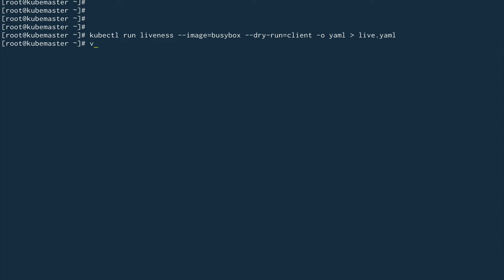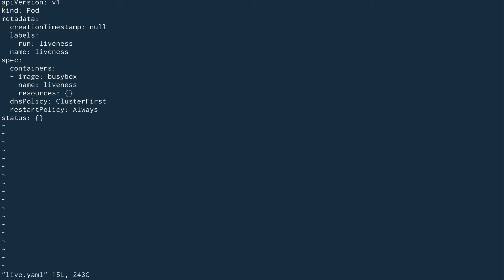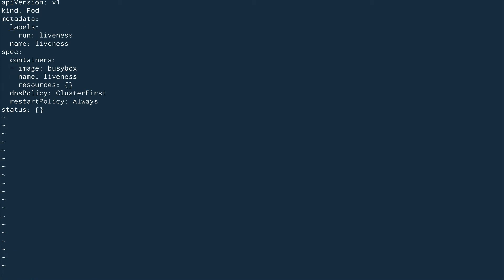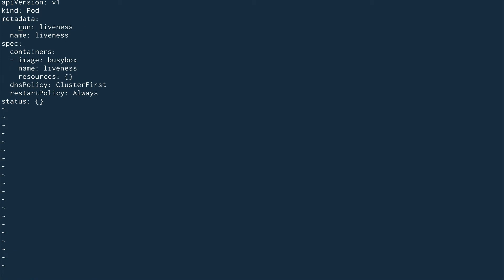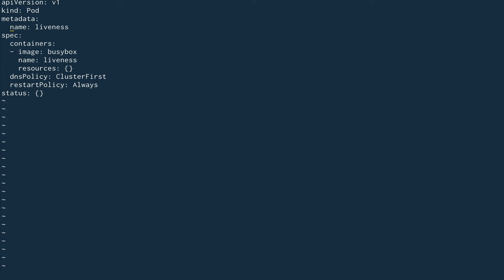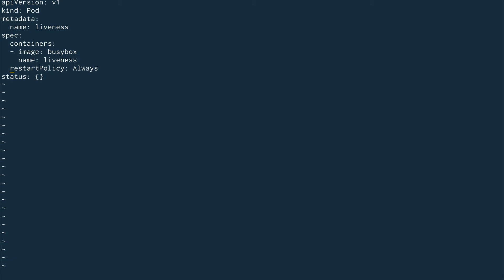Let's go inside the live.yaml file and get rid of things we don't need - creation time, labels, resources, DNS policy, restart policy, and status.